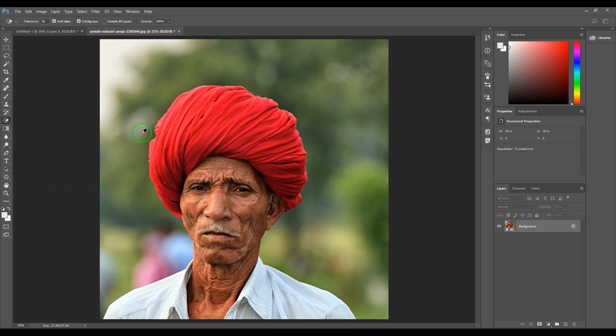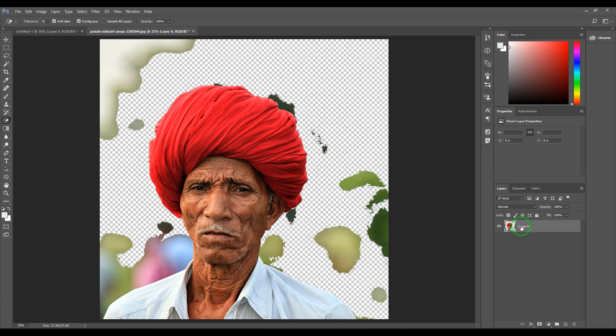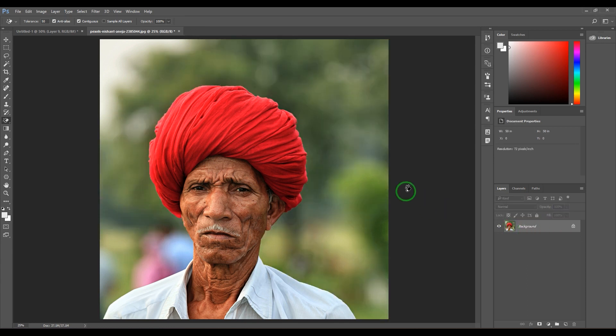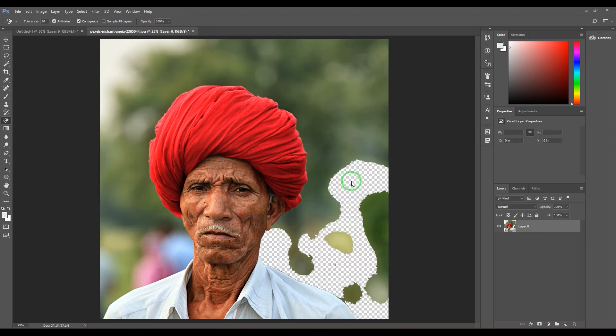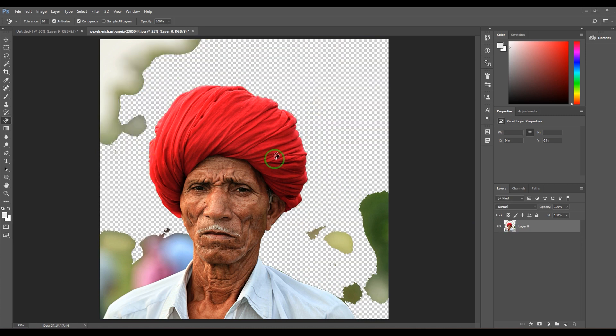When I click the Magic Eraser, first you should check whether your layer is a background or a regular layer. It is background, so when I click it, it automatically turns into a layer. With a single click, I've got the whole background almost cleaned up.